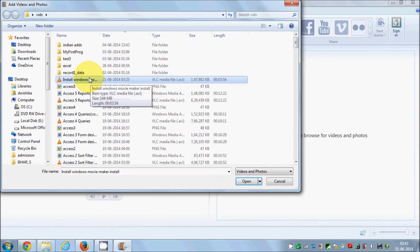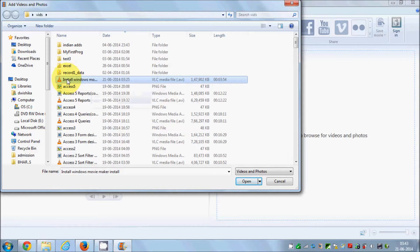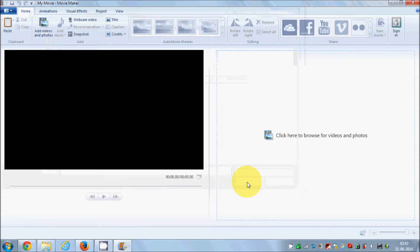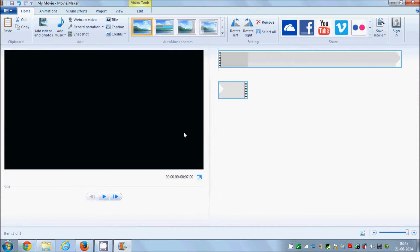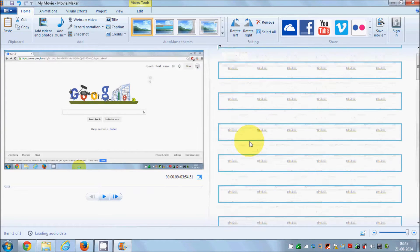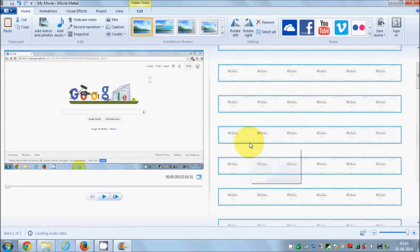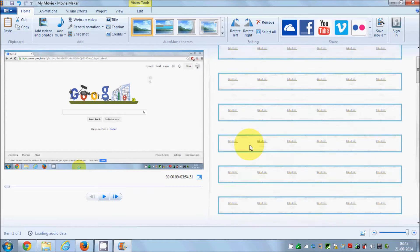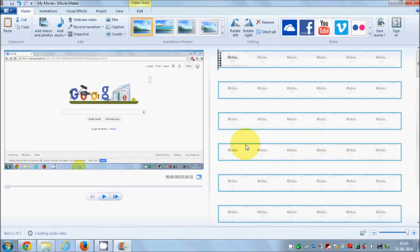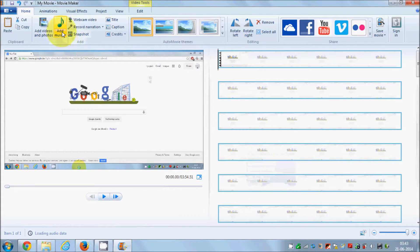Just click the 'Add Videos and Photos' button and select a video of your choice. I have a video here — how to install Windows Movie Maker — so I will select and open that. Now it is open in my system.